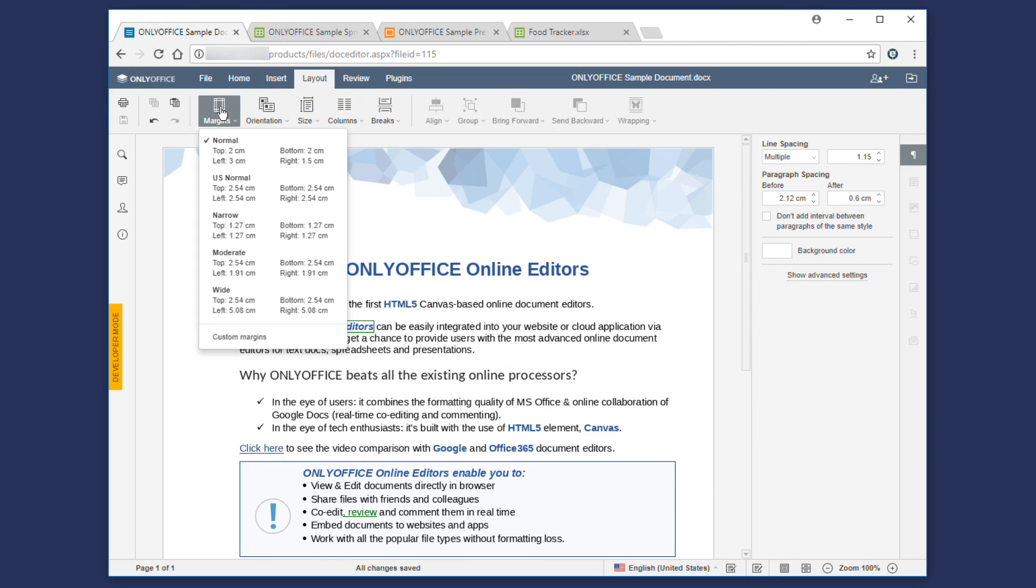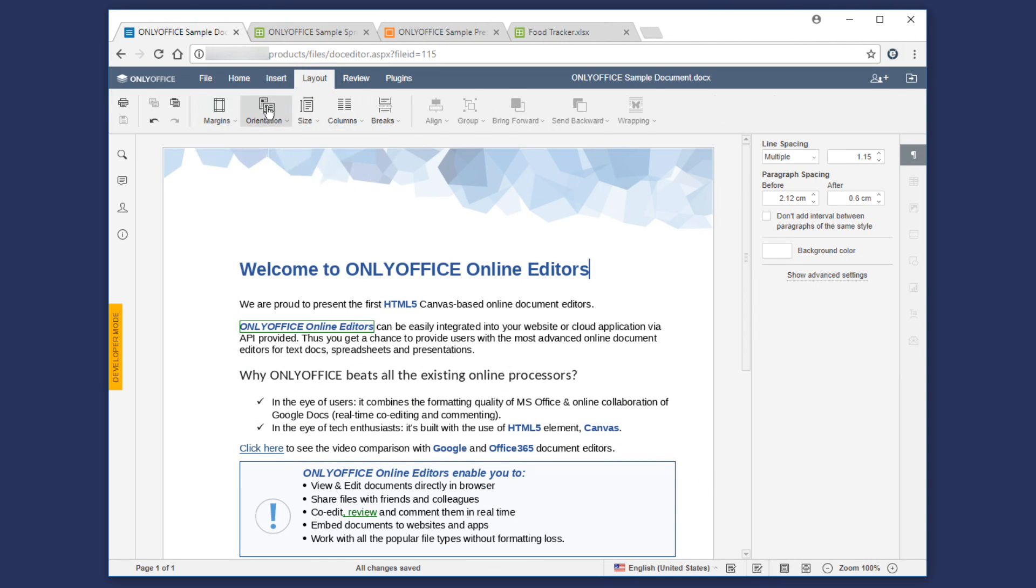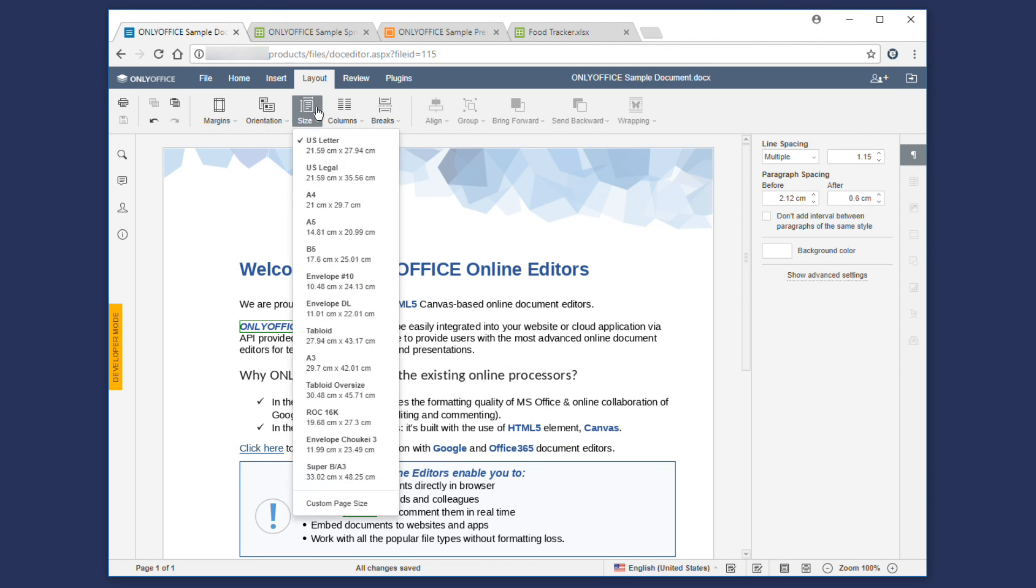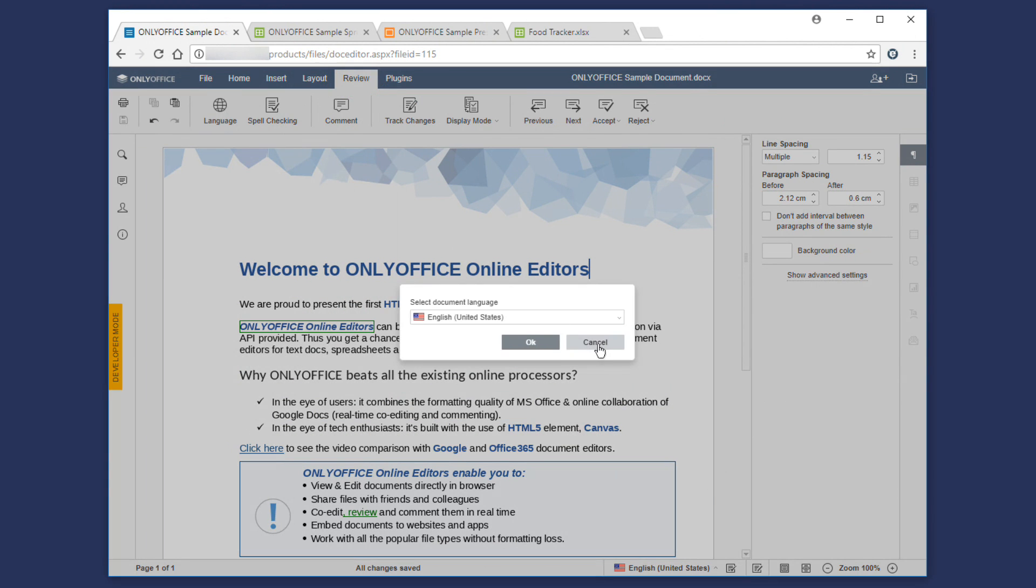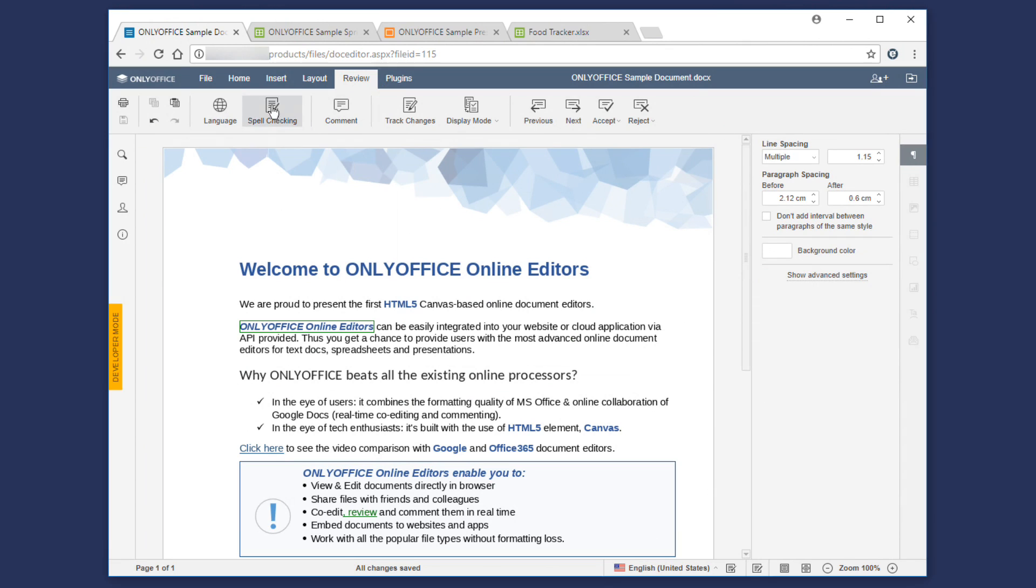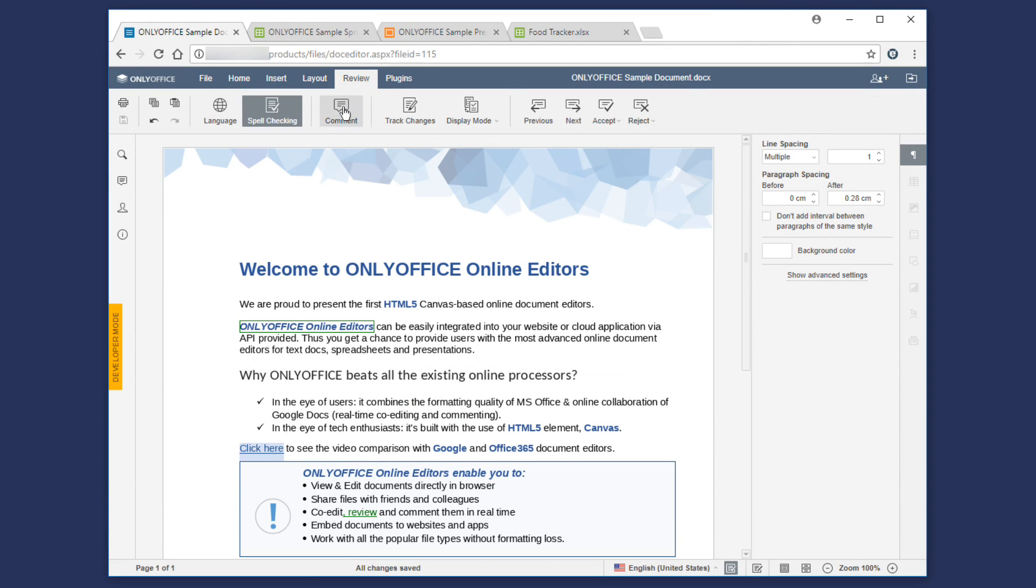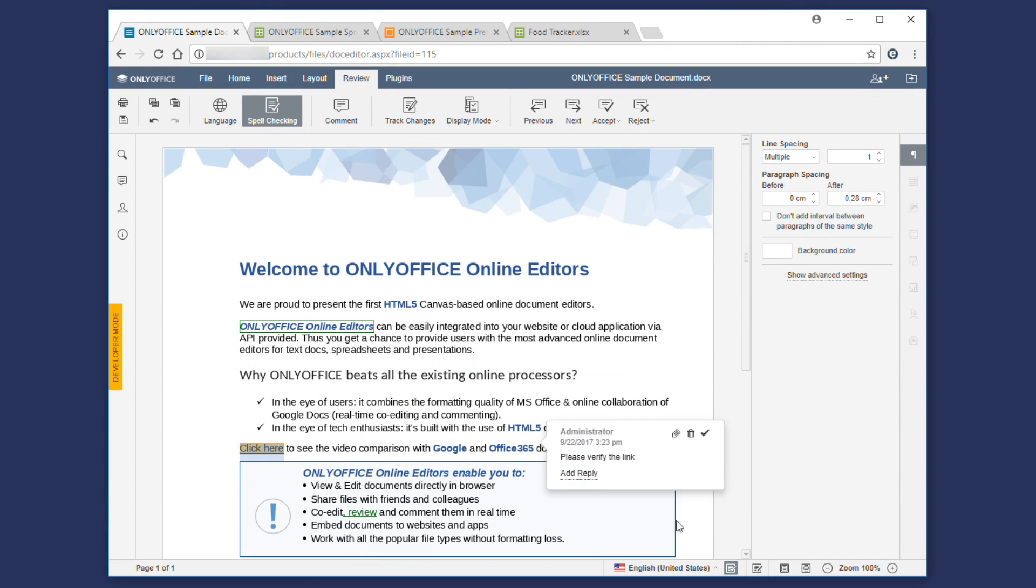Go to Layout to change your page appearance and adjustment. In Review tab, you can switch document language, enable spell checking, insert comments and manage changes in the document.